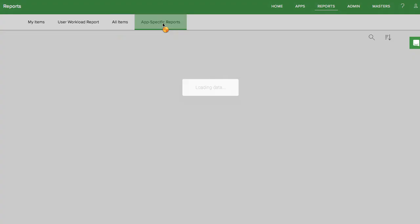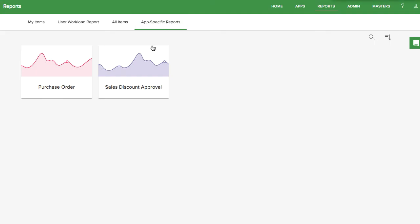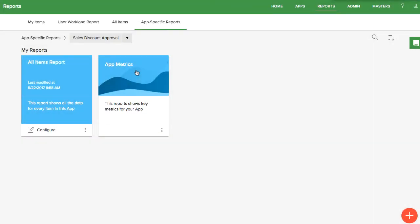In the app-specific report, you can see deeper analytics for individual apps. Choose the app you want to view. All of your apps will come with two reports ready to go.